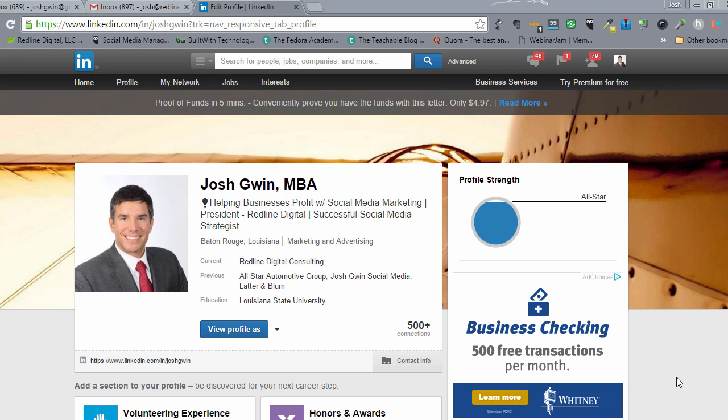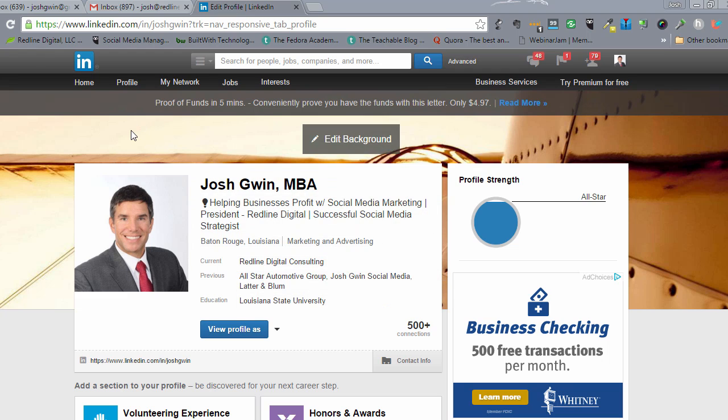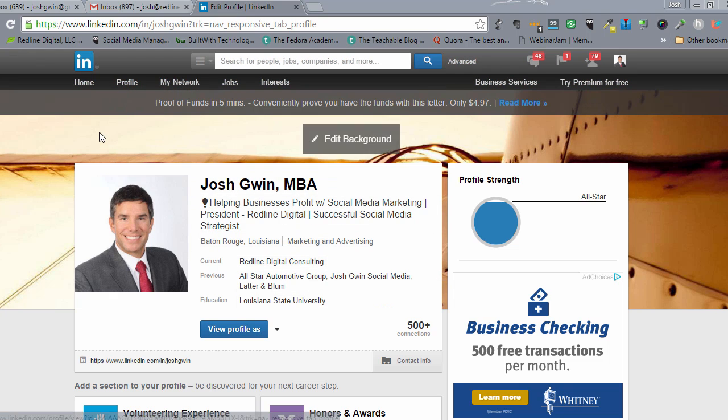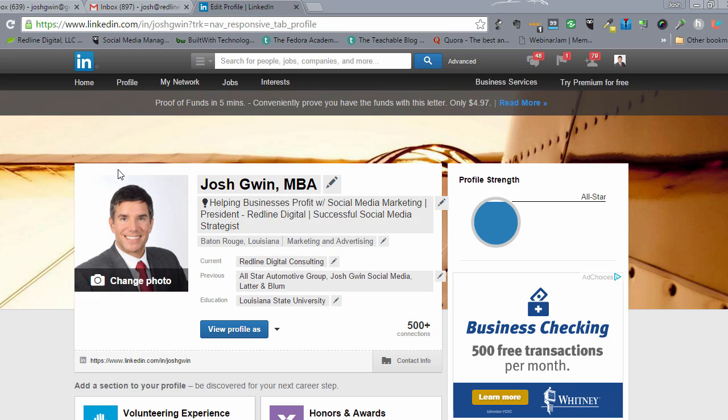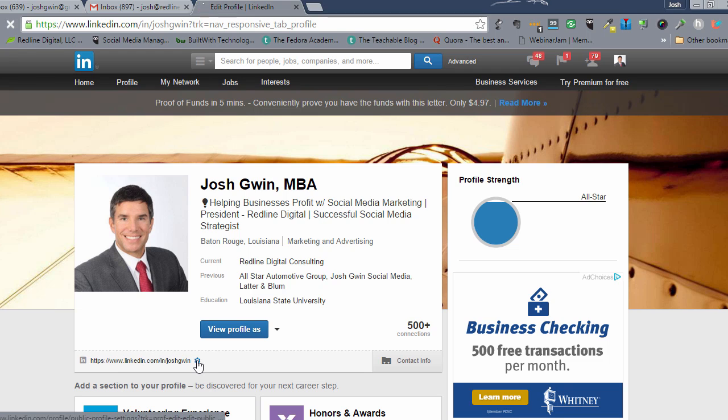So here's how you do that. You're in your LinkedIn profile under the profile section. If you click profile, it will take you here. And what you want to do is go down to where your LinkedIn public profile link is right here and click on this gear icon.